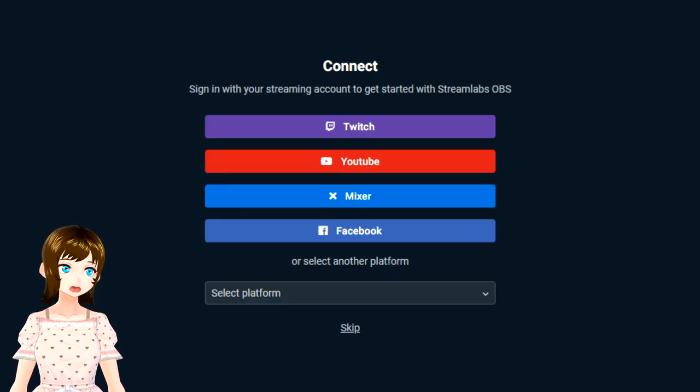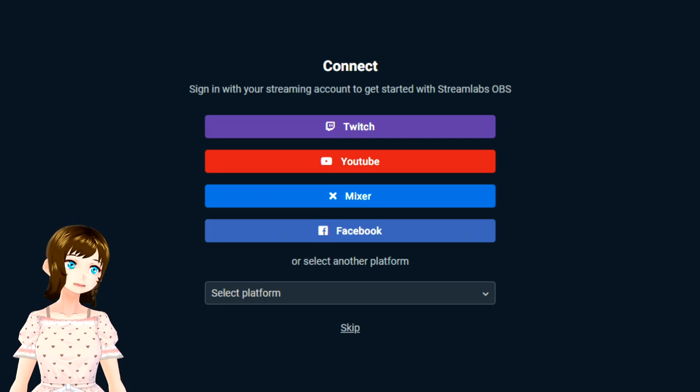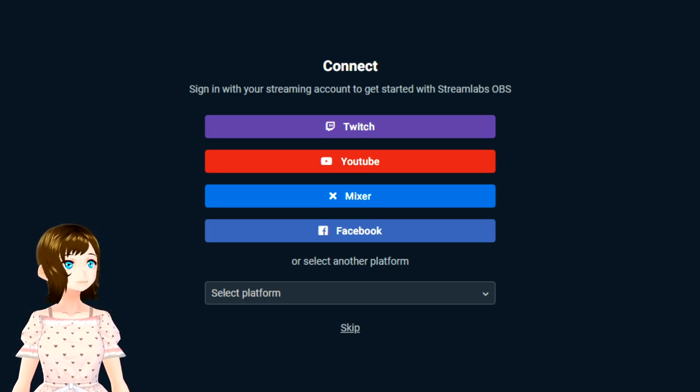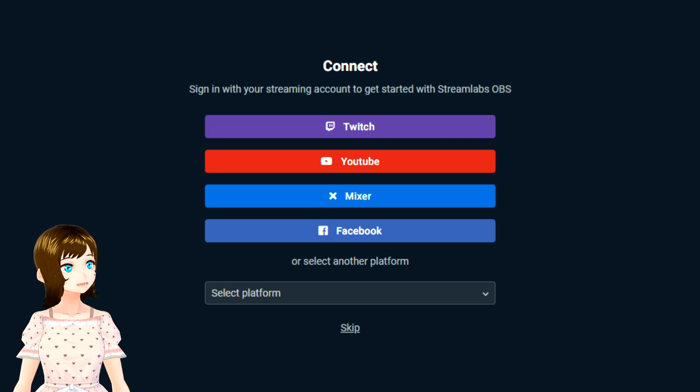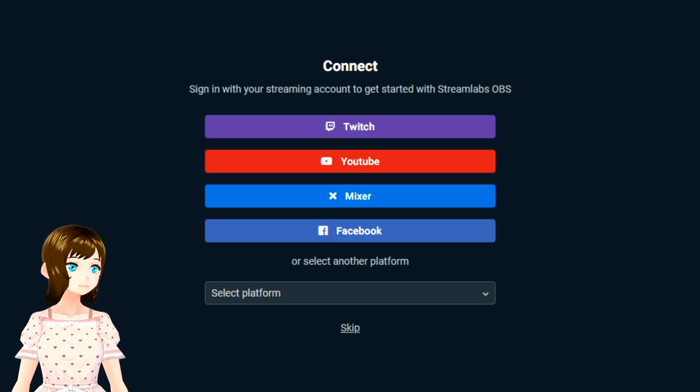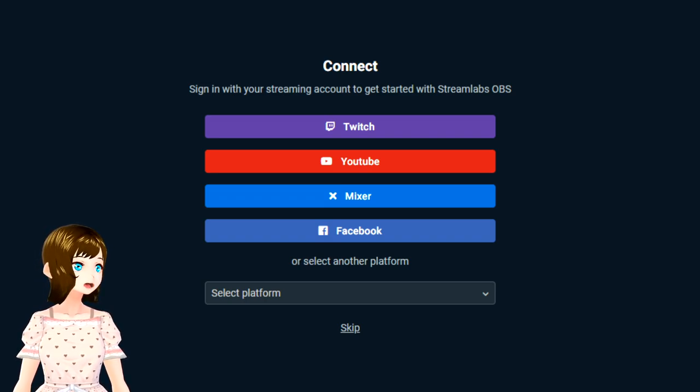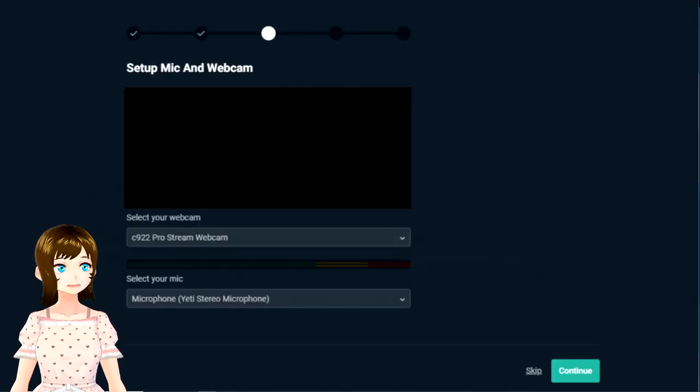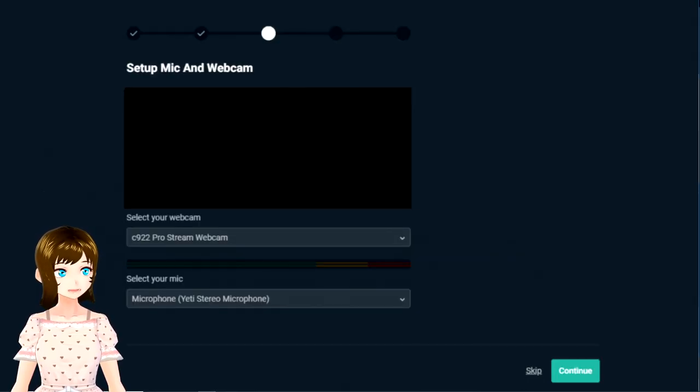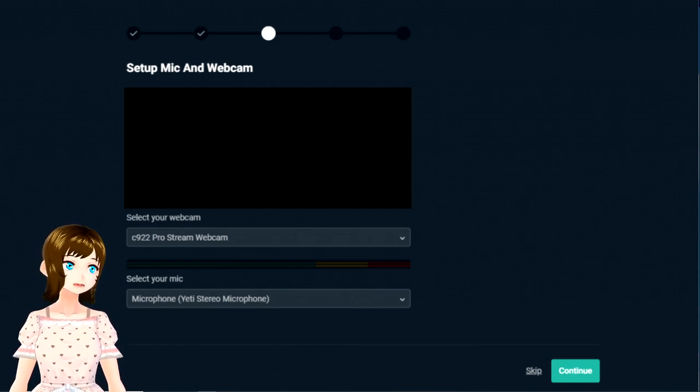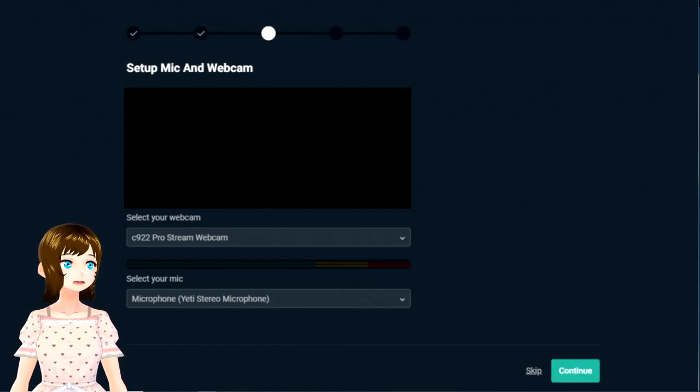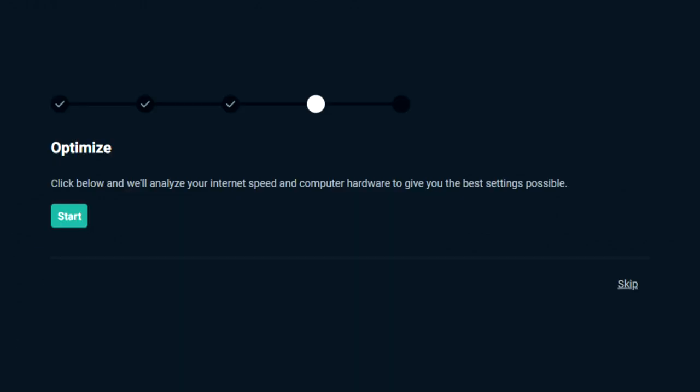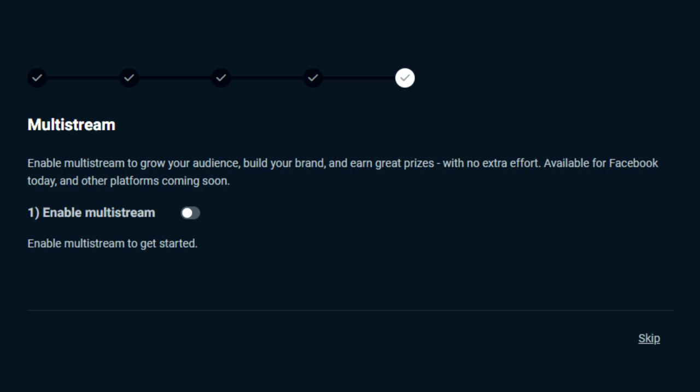Next, you need to choose an install location and it should give you a default folder that works great. Install. Once it's installed, you can open it and you'll first be prompted to connect whichever streaming platform you're going to be using. Next, it'll ask if you're importing from OBS or starting fresh. Because we just downloaded it, you'll just want to click start fresh. Next, it'll ask you to set up your mic and webcam.